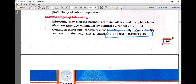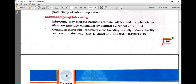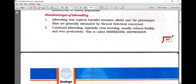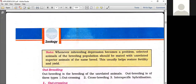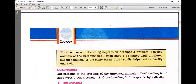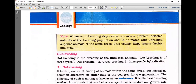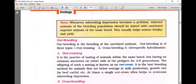Inbreeding may also expose harmful recessive alleles. When continuous inbreeding is not advisable, to retain the characters we need to go with outbreeding. Whenever inbreeding depression becomes a problem, selected animals of the breeding population should be mated with unrelated superior animals of the same breed, which helps restore fertility.